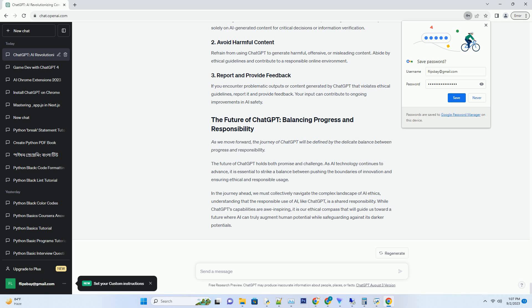If you encounter problematic outputs or content generated by ChatGPT that violates ethical guidelines, report it and provide feedback. Your input can contribute to ongoing improvements in AI safety. As we move forward, the journey of ChatGPT will be defined by the delicate balance between progress and responsibility.